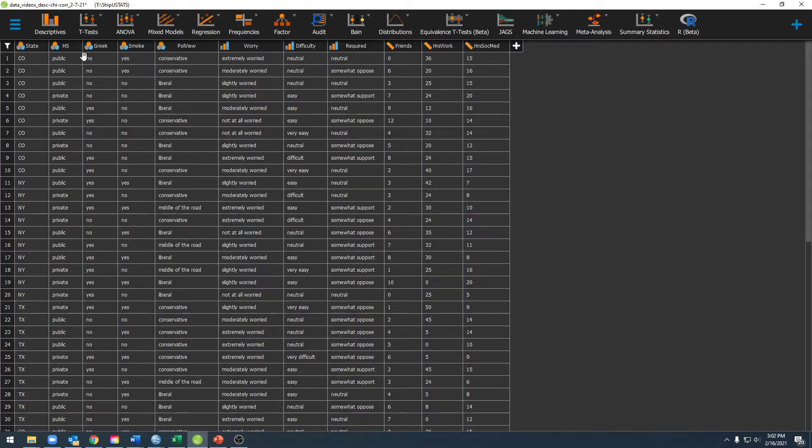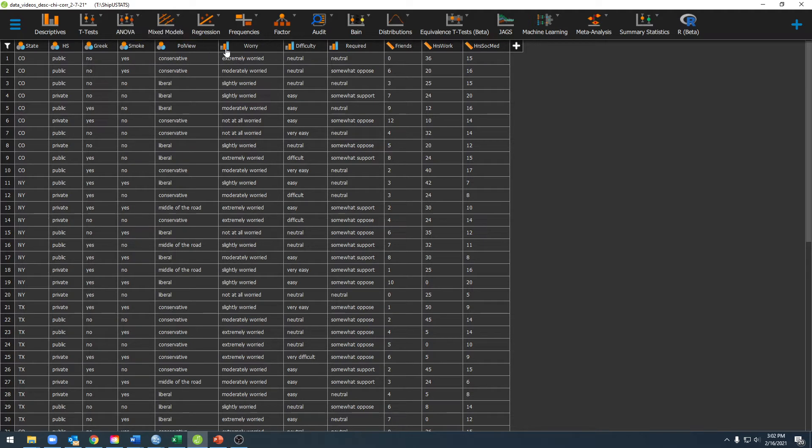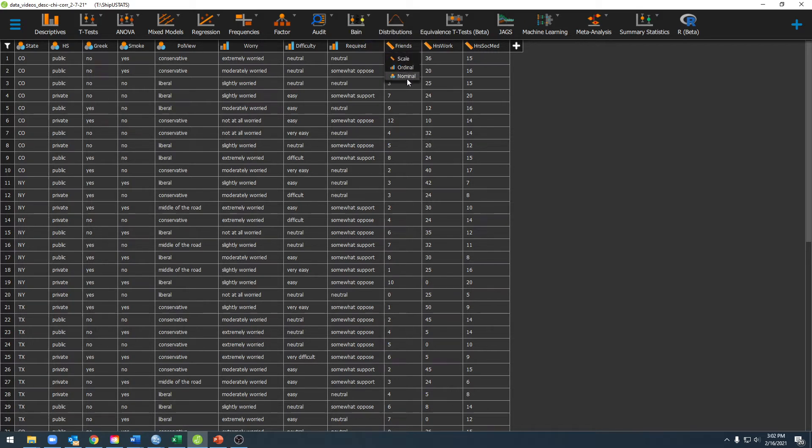In JASP you'll notice that across the top where you have these different variable names, there's an interesting little symbol next to each of them. These symbols will denote whether or not you have a nominal, ordinal, or scale variable, and if you click on it you'll see all of those different options.